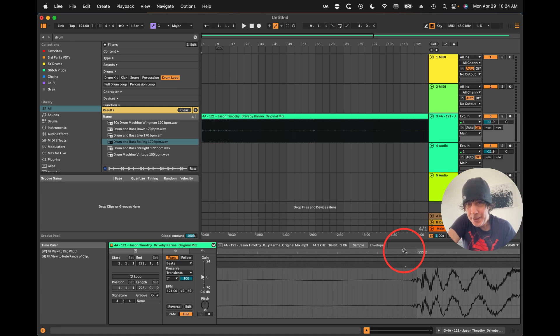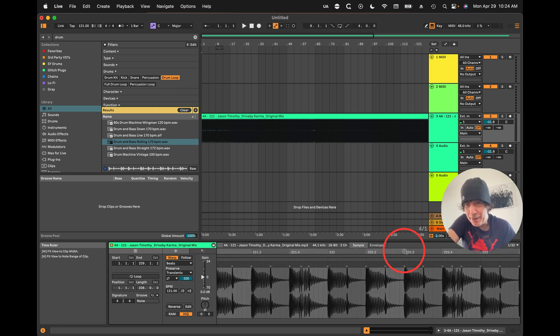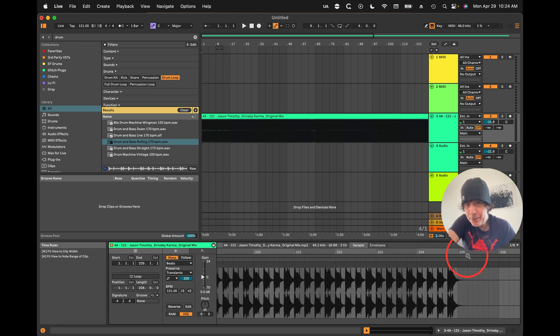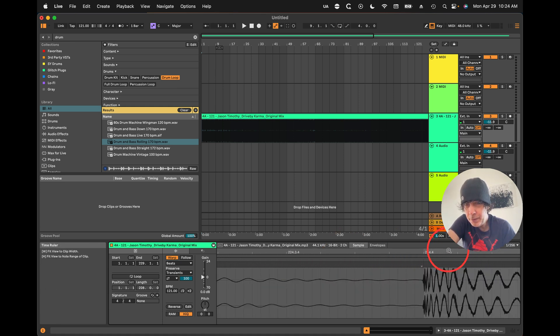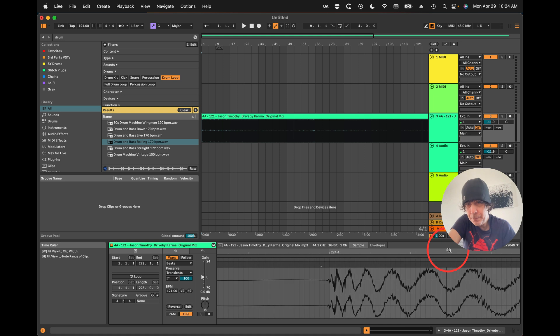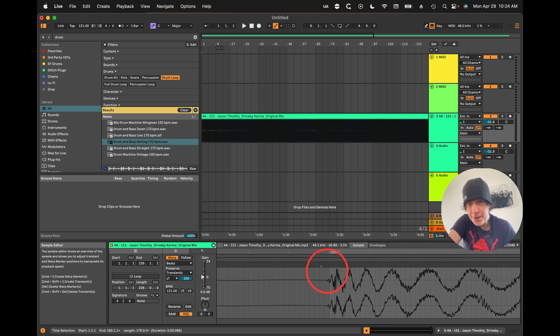And check to see if things are lining up, which they are.